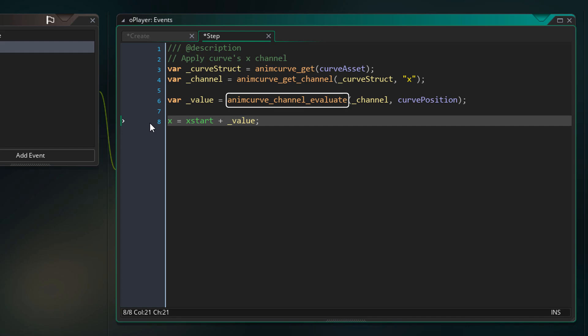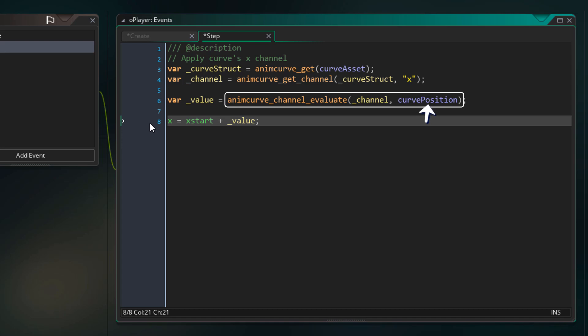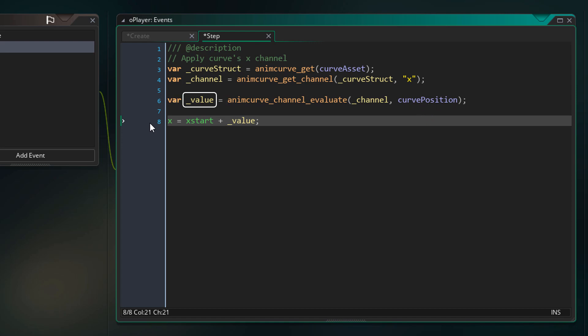Now we have the channel, so we can read the value at any horizontal position on this curve using the animcurve_channel_evaluate function. In the first argument we pass in the channel, and in the second argument we pass in the horizontal position, which should be between 0 and 1 — that's our curve position variable. This function gives us the vertical value at this horizontal position in the curve. We store the value in a variable, and now we can do anything with it. On this line, we're setting the x of the instance to x_start plus the value from the curve, so the instance will simply move around the x position where it was created.